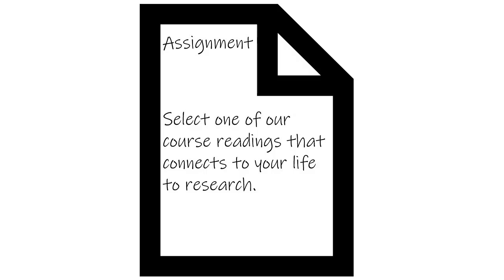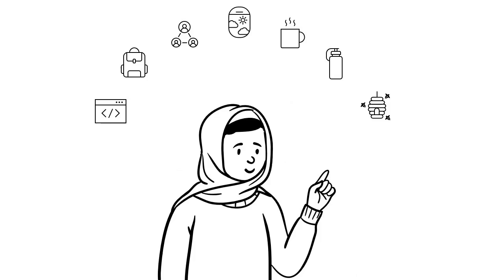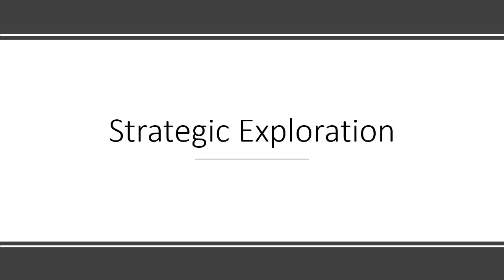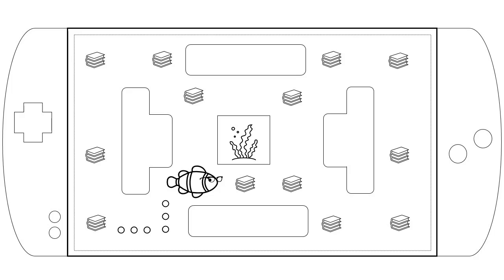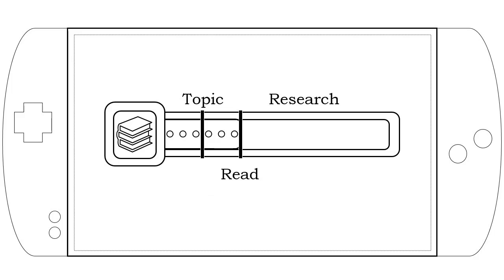Before you even begin to research, you may need to spend some time sitting with the topic, thinking about what interests you, and maybe doing some background or general reading on the issue. As you learned in the Strategic Exploration video, reading helps you learn about your topic before you begin the process of researching.